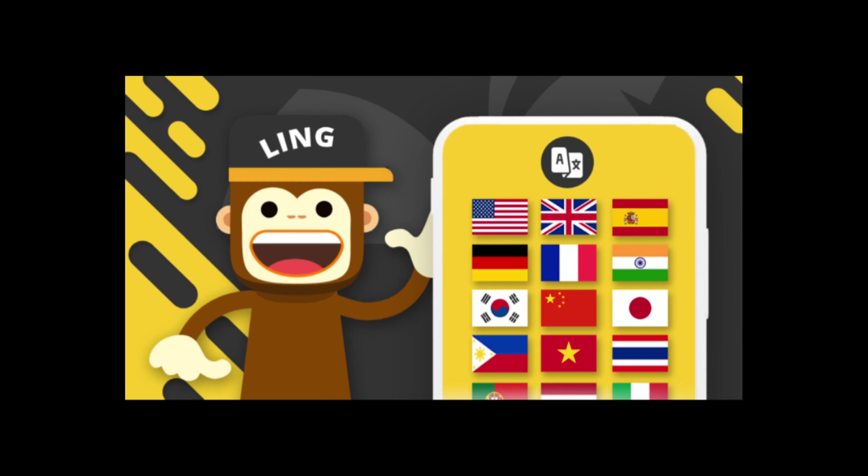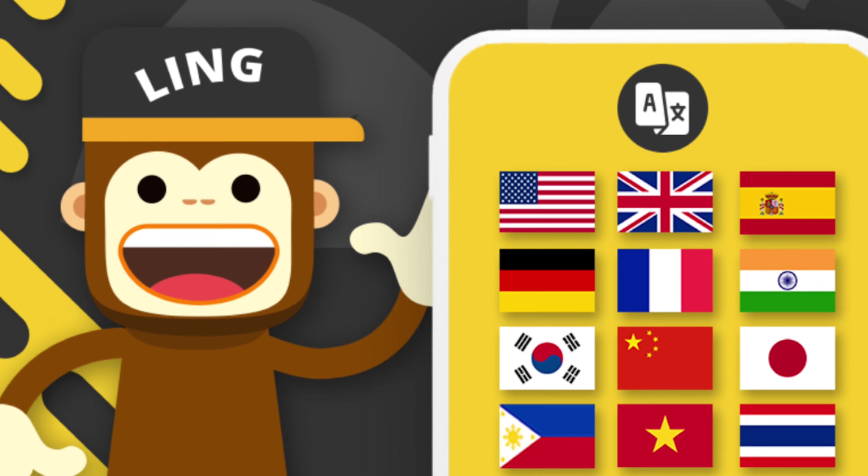This video is sponsored by Ling App. Hi guys, so today I'm going to show you guys how I use OneNote in my medical school pre-clinical edition.